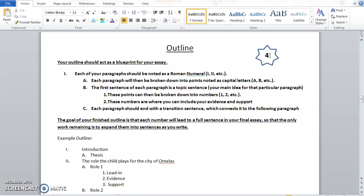Your outline is the blueprint to your essay. In your evidence chart and in writing your thesis, you've got a lot of the important information down. Now the next task is to put everything in order so that when you go to type your rough draft, you have everything that you want to say, when you want to say it, and it just really makes the writing of your first draft much, much simpler.